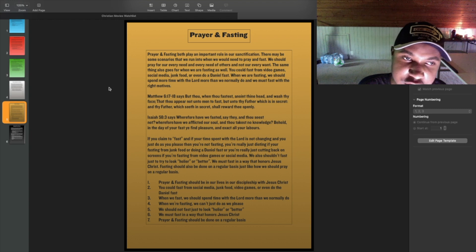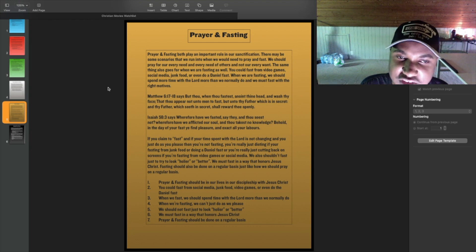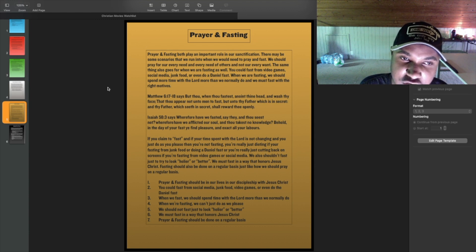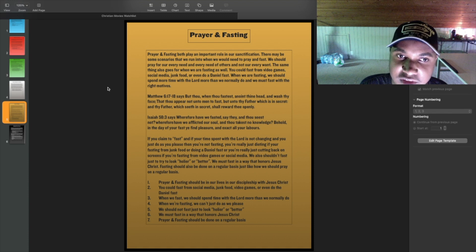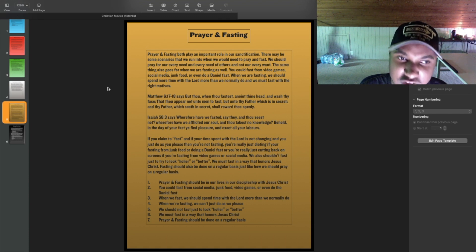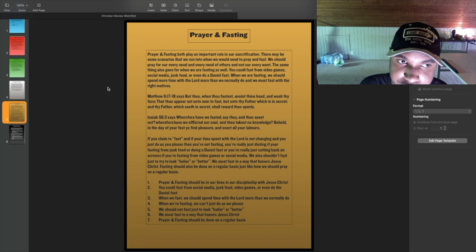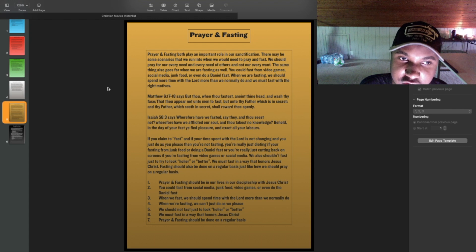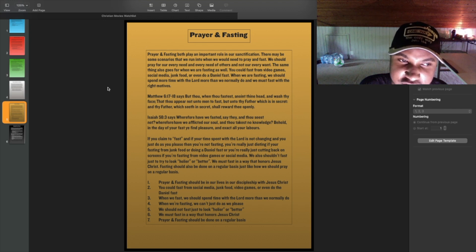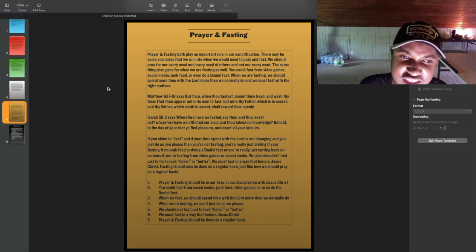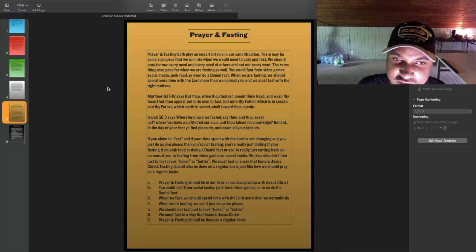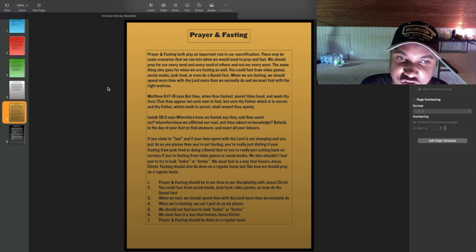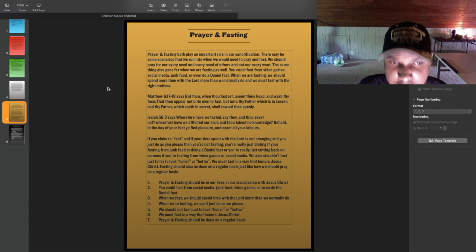Matthew 6:17-18 says, But thou, when thou fastest, anoint thine head, and wash thy face, that thou appear not unto men to fast, but unto thy Father which is in secret, and thy Father which seeth in secret shall reward thee openly. Isaiah 58:3 says, Wherefore have we fasted, say they, and seest thou not? Wherefore have we afflicted our soul, and takest no knowledge? Behold, in the day of your fast ye find pleasure, and exact all your labors.